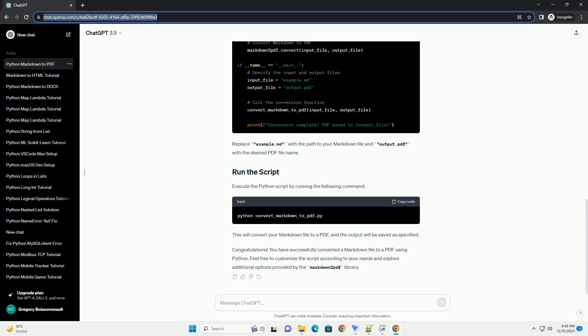Create a Markdown file named example.md with some content. Create a Python script, example_convert_to_pdf.py, with the following code. In this script, we import the convert function from Markdown 2 PDF and use it to convert the specified Markdown file, example.md, to a PDF file, output.pdf.